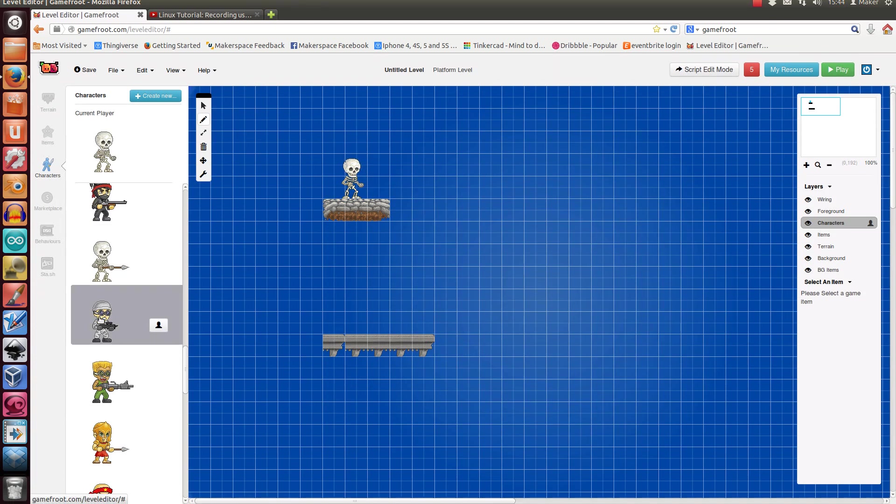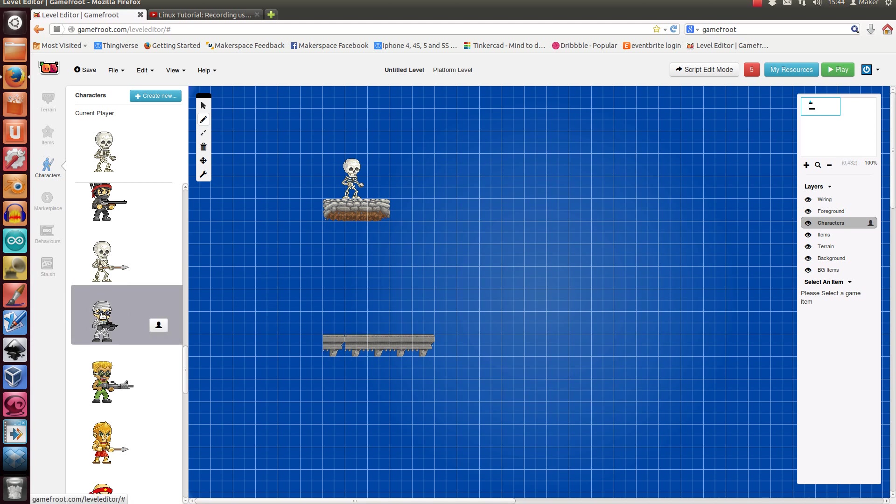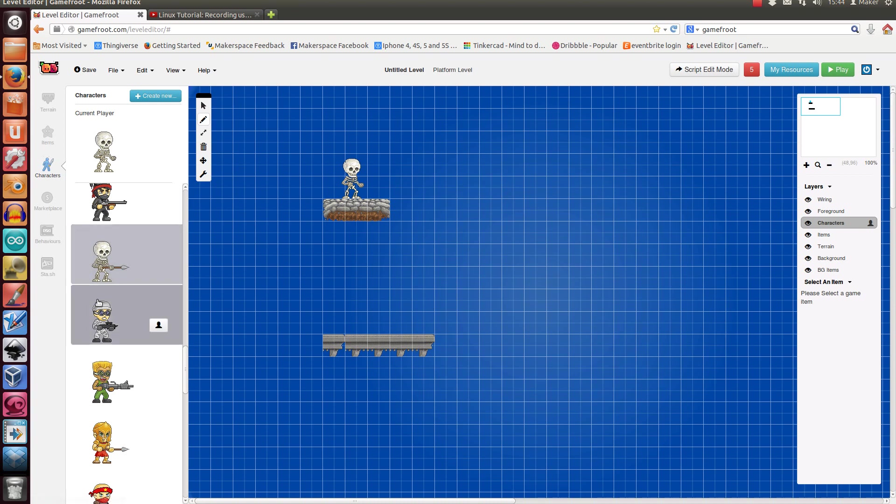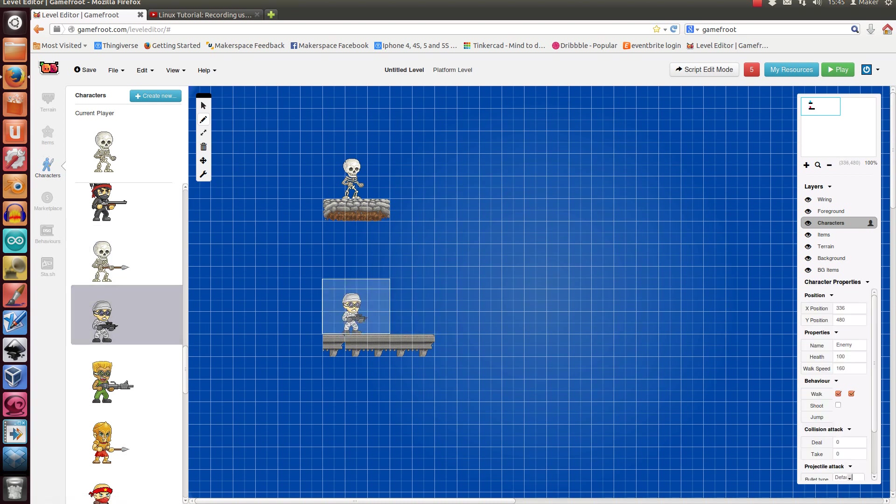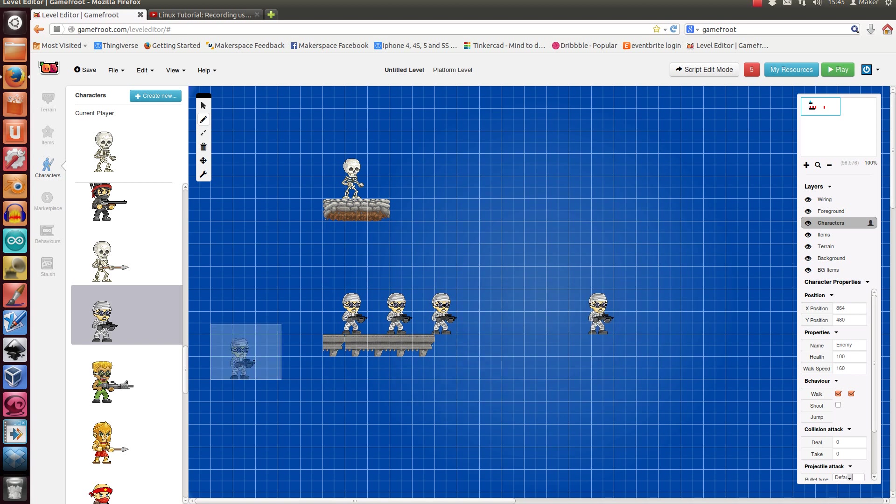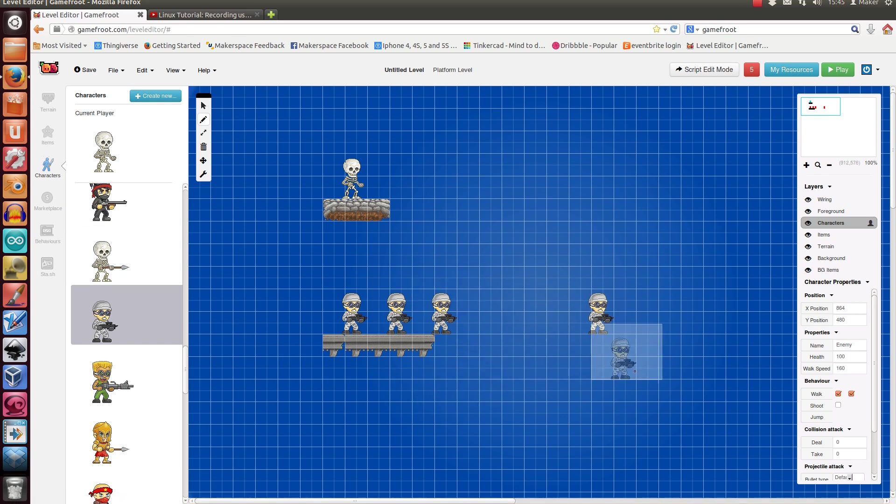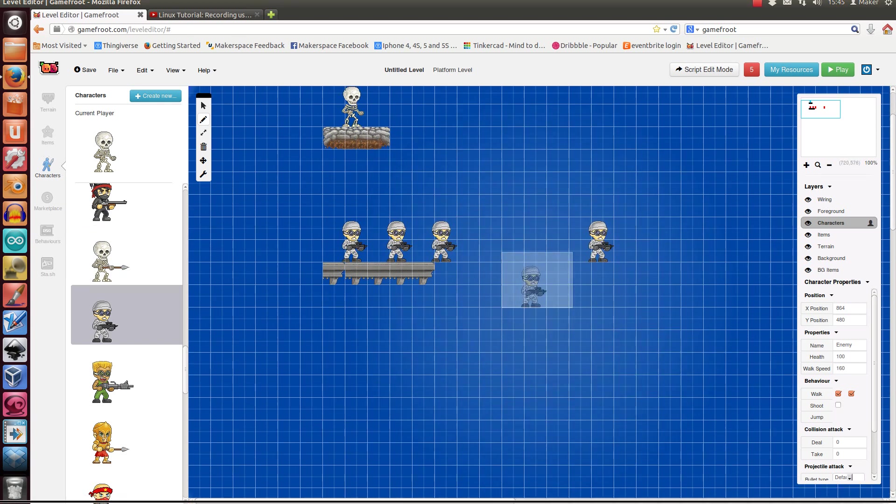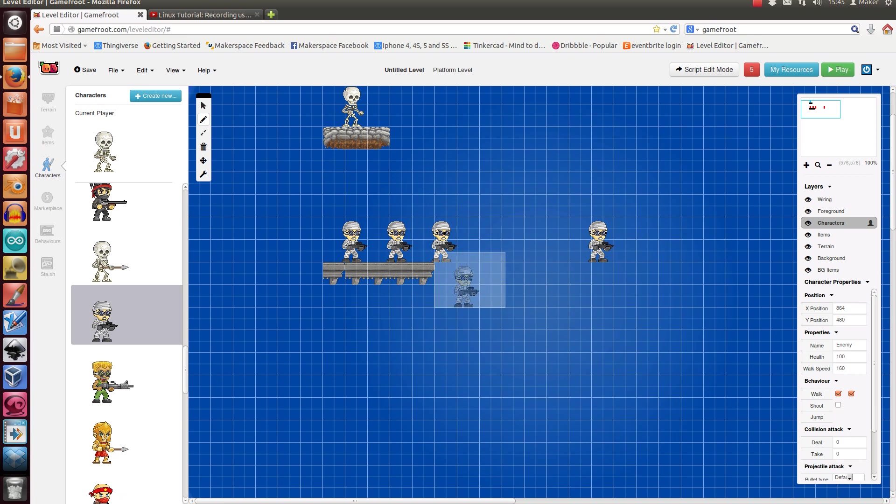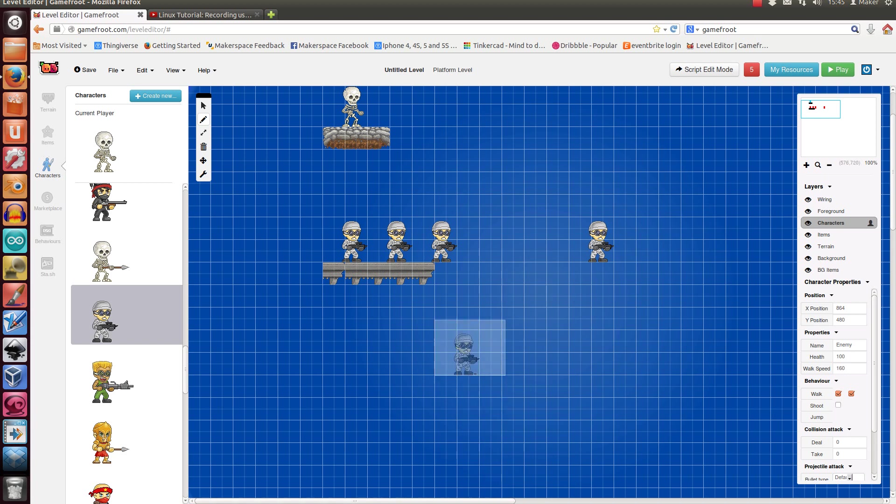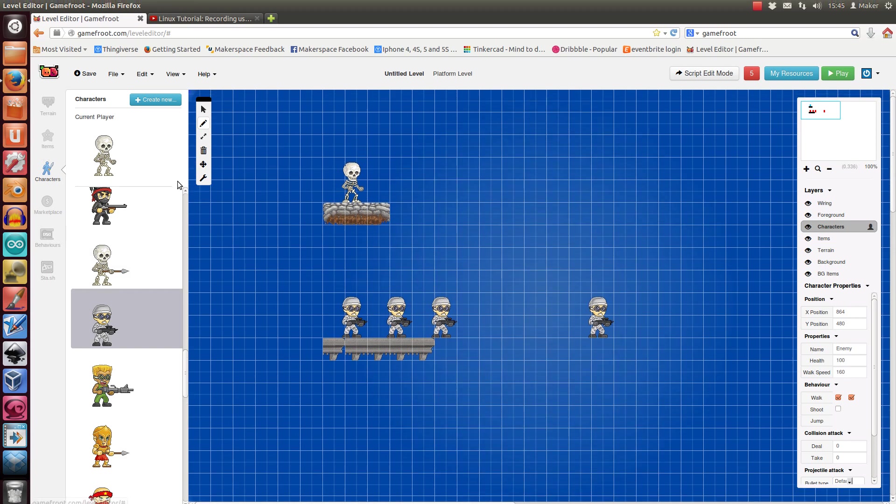And then you can put some bad guys in. So bad guys, you can only put your player in once, but bad guys you can click on and put as many bad guys in as you want. If there's no terrain under somebody when they start, they'll probably just fall into the void, so might not be a good thing to do.